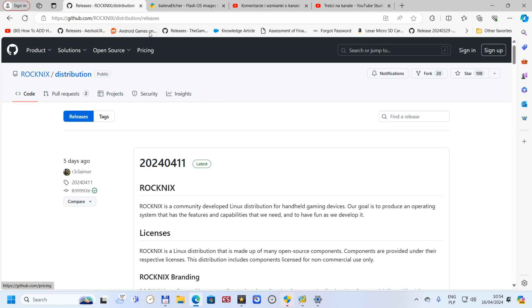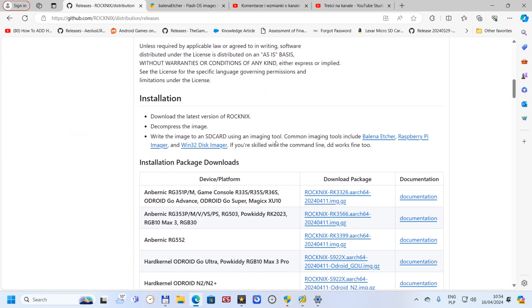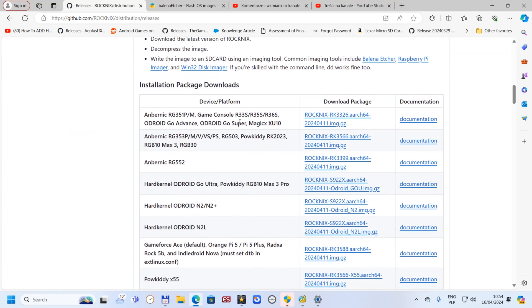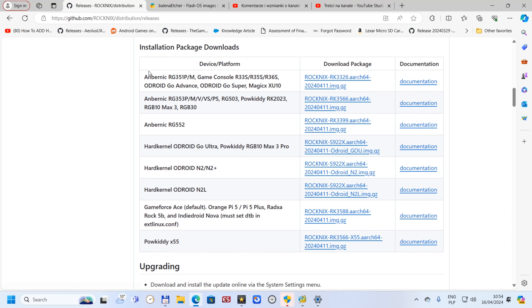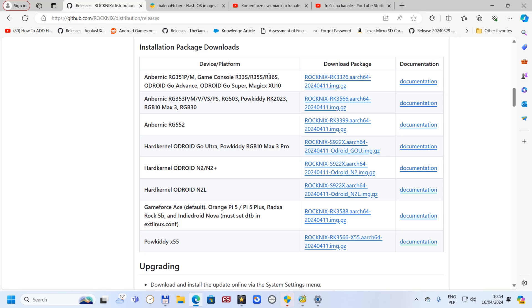We're going to GitHub which is the Rocknix system. We're just scrolling down until we have installation package downloads. As you see, there are a few different devices already supported by Rocknix, including Powkiri x55 which we're going to do now. As you see, we've got R36S, but I'm not going to do that because for some reason it doesn't recognize my game card. Powkiri x55 is working absolutely fine. Just click to download.